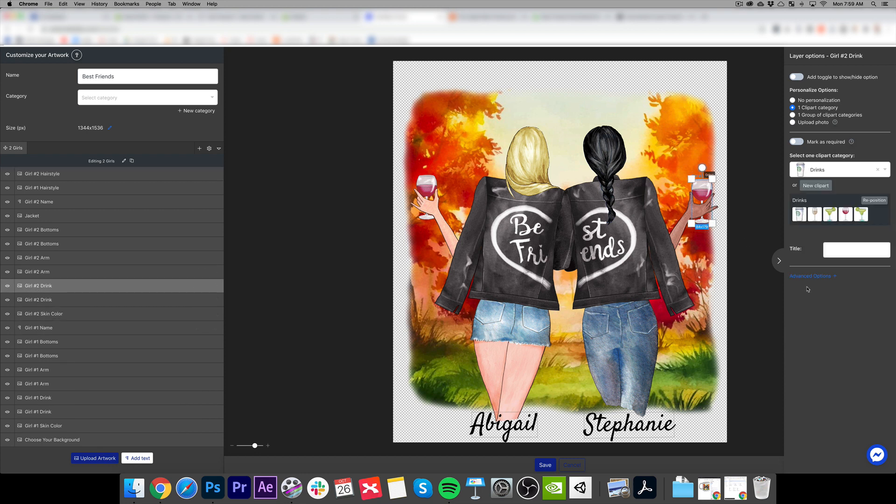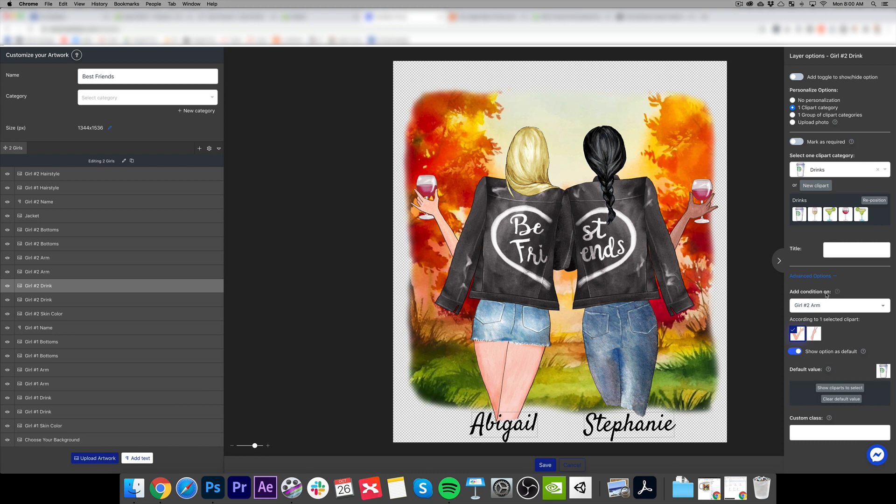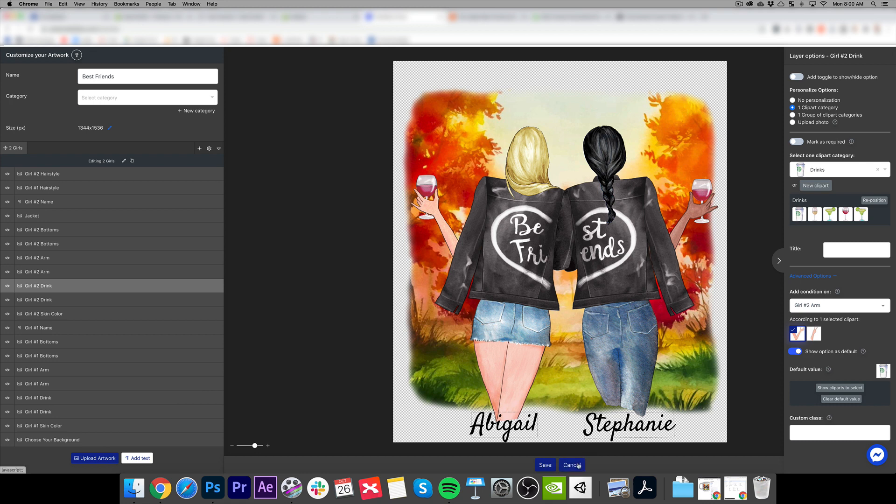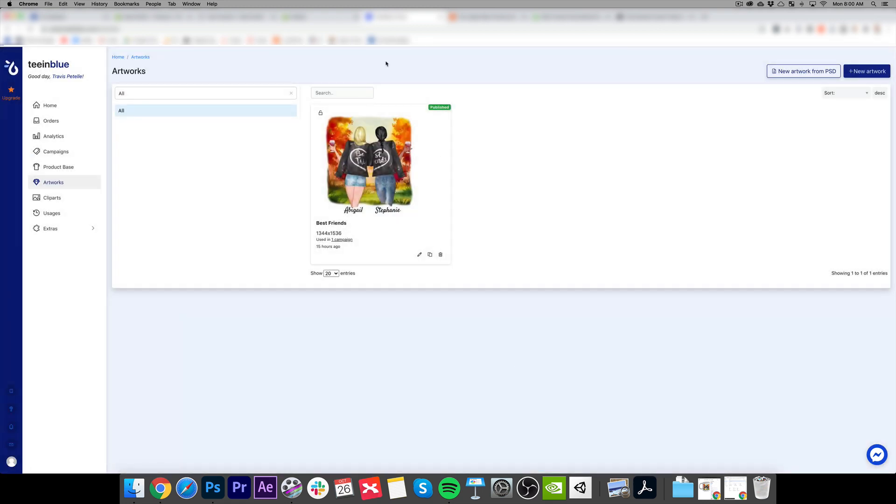Sometimes they might want the peace sign instead of the drink sign. So we have to make conditions and this app allows that to be possible. You can see in the drinks here, under advanced options, add condition on if they chose girl number 2 arm, which would be either the dark or the pale skin, since that's the options I have. But if they're choosing this one, where it has the drink hand instead of the peace hand, that's when this will show up in the options.